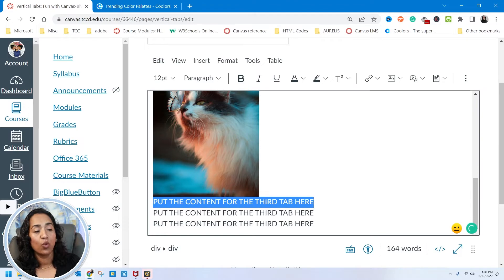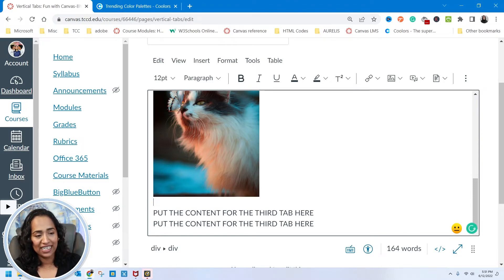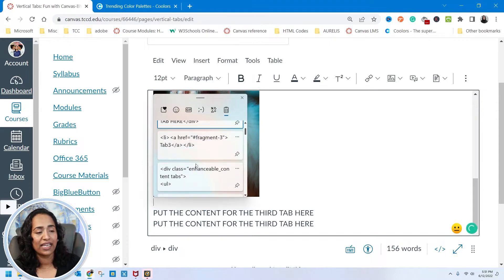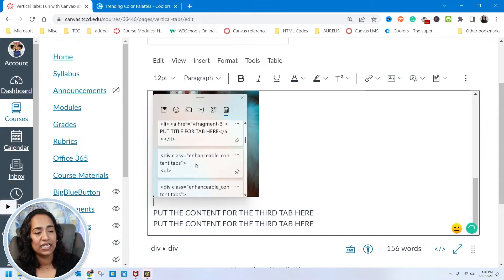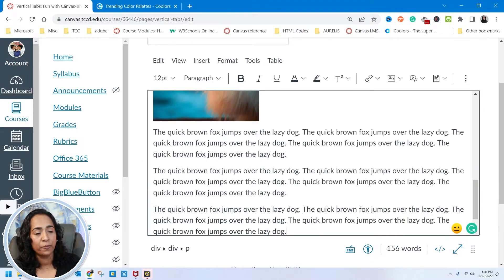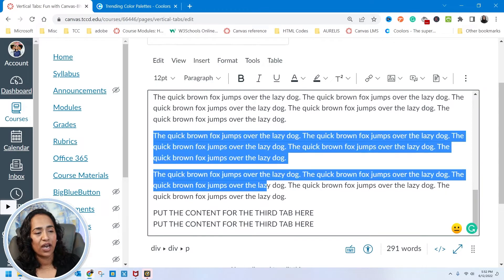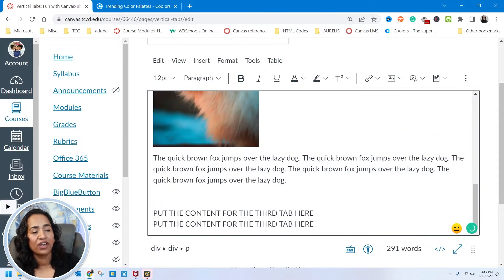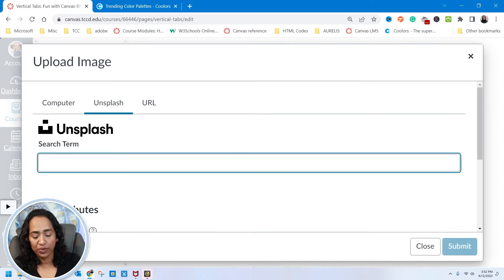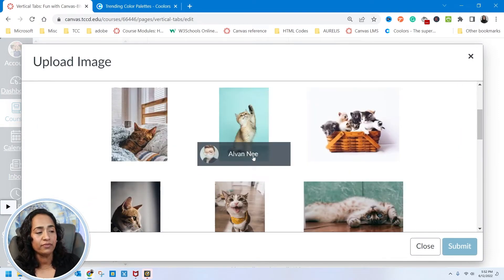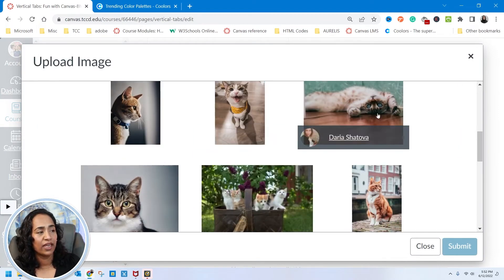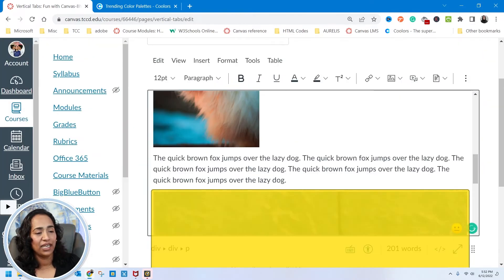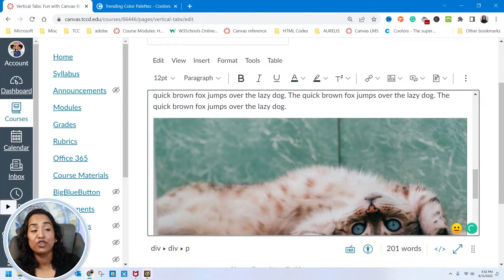That's a good size. For the next one, maybe I want a picture and text, so I'm going to delete this, paste some random text here. I don't want three paragraphs, I just want one paragraph.